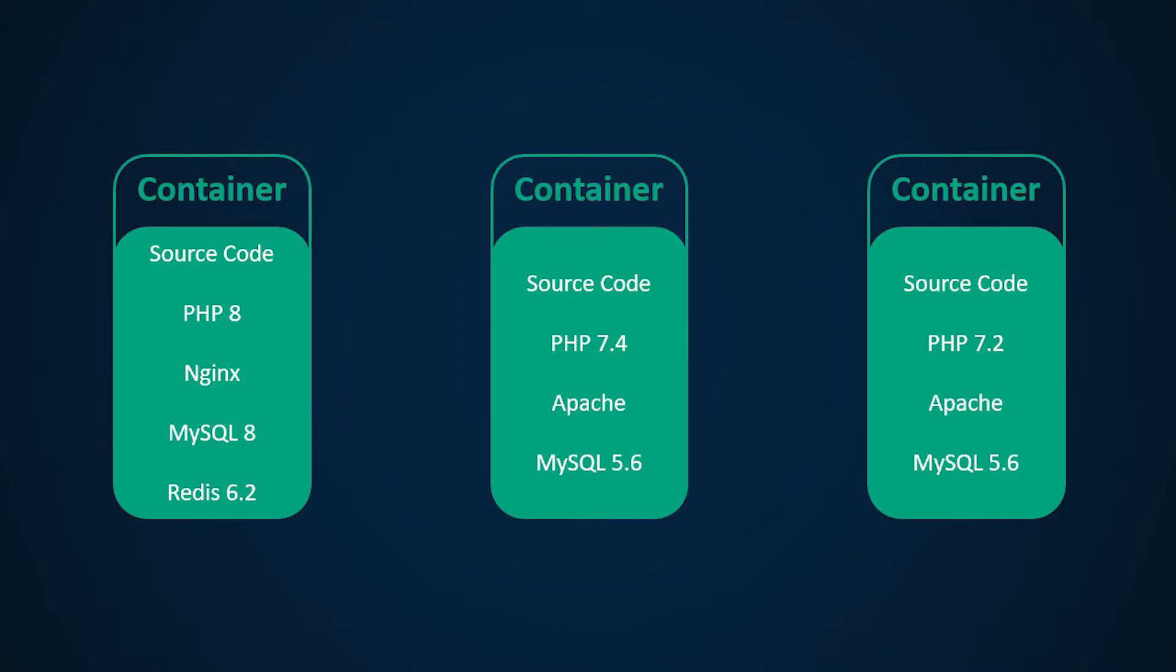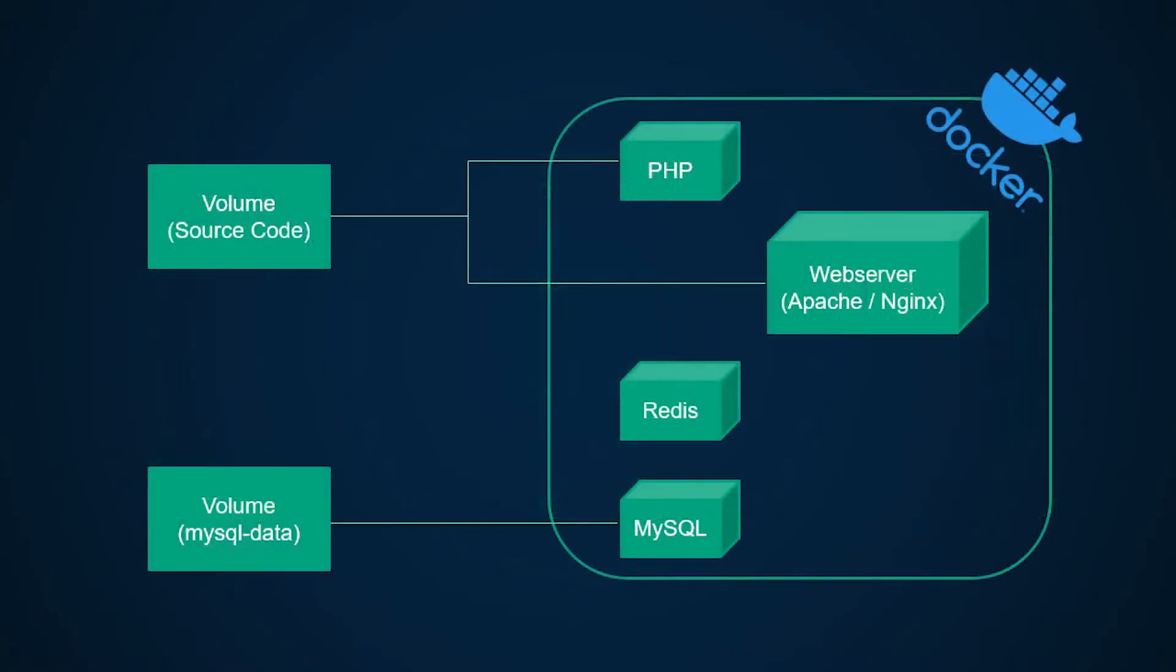This can work but it probably is not ideal because you're coupling all these services into a single container. You could split these into multiple containers and have a separate container for web server, a separate container for PHP, a separate container for database and so on. Decoupling these services is always good because you can easily swap one container out with another.